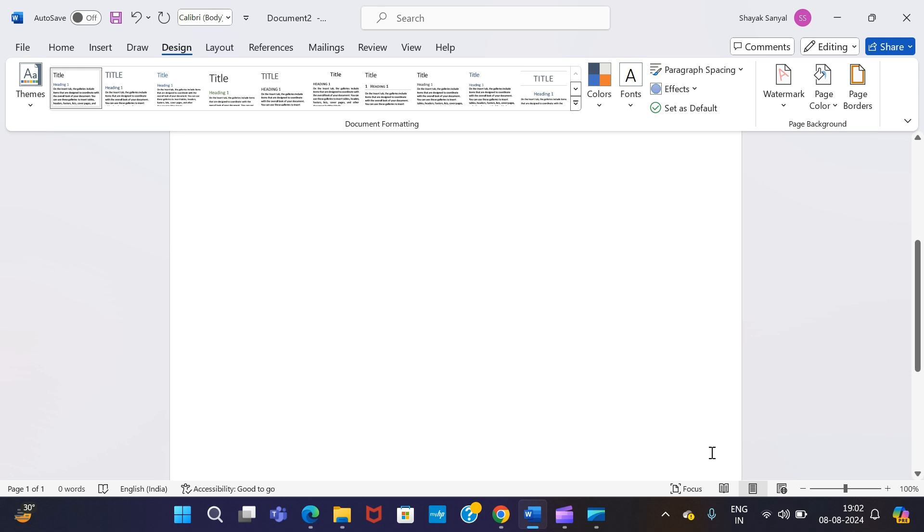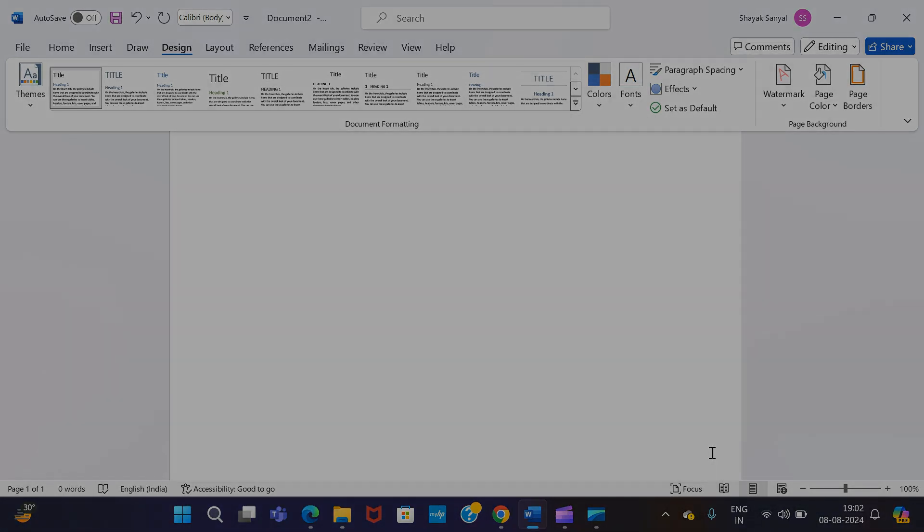So this is how you can add, modify, and remove watermark in MS Word. So if you have liked this video, please give a like. And if you have any doubts, please write it under the comment section. And please don't forget to subscribe the channel for more tutorials that I'm going to post in the coming days. So thank you all and stay well.